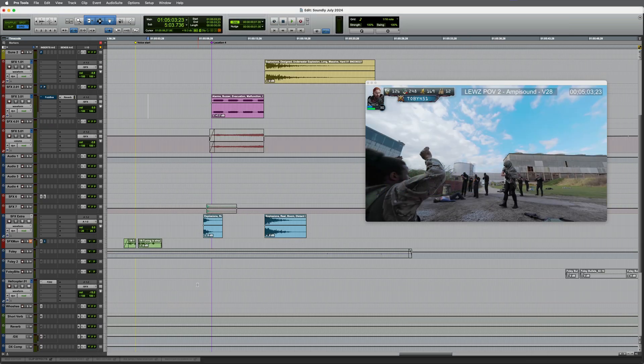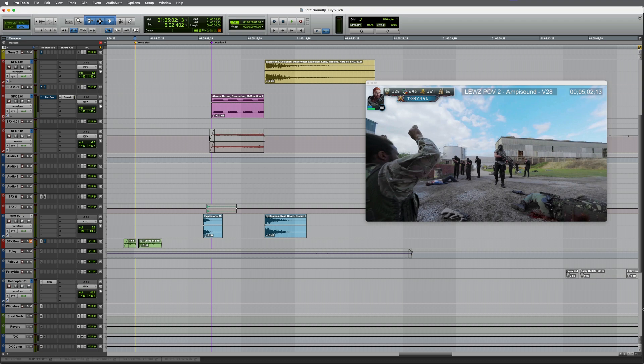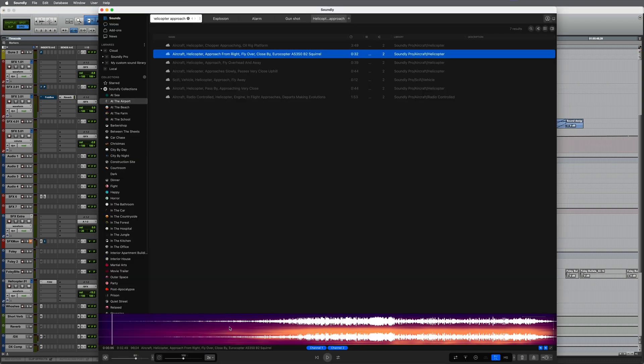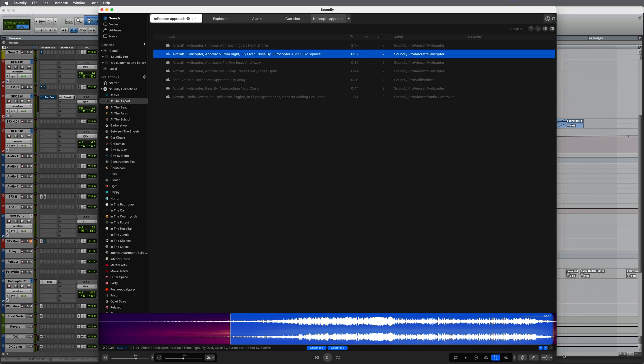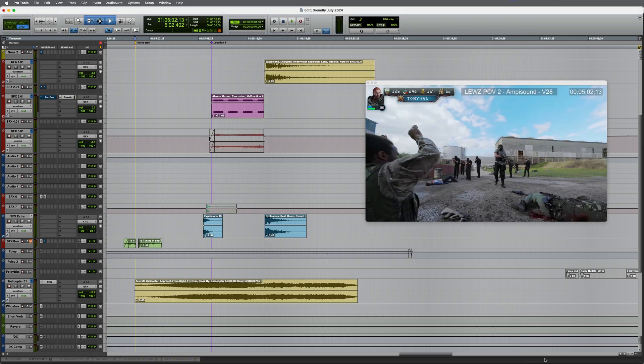This helicopter track down here. Maybe I want it to start roughly here. Go back into Soundly. Perhaps I want it to be this section of the waveform all the way to the end from there. Click this little import to Pro Tools icon and there it is on my timeline. Let's take a listen.